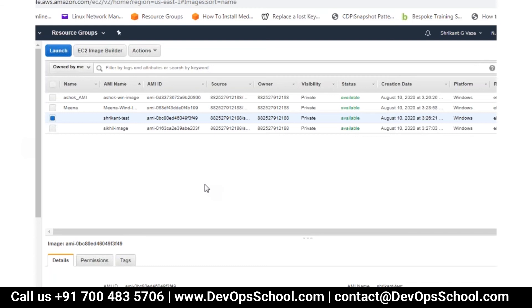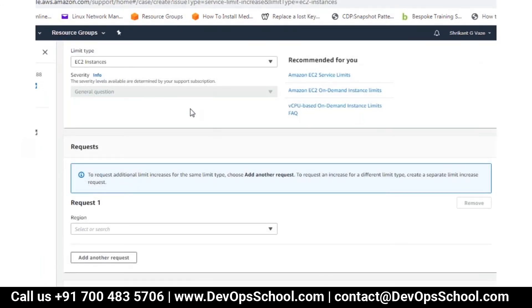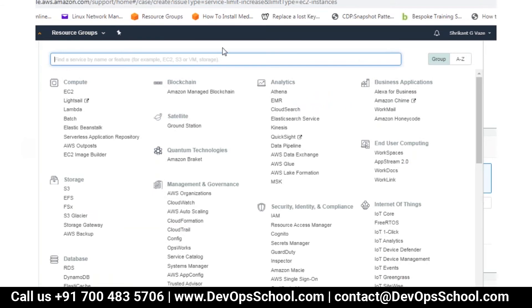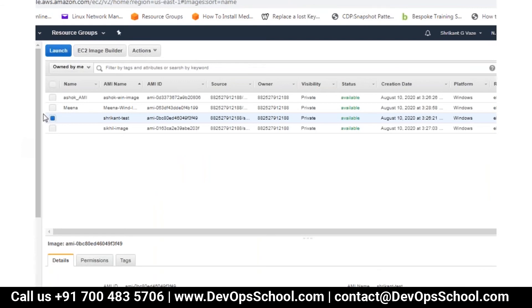Snapshots are stored in S3. Images are also stored like a snapshot in S3. We will not be continuing this service, so please terminate them. Please delete the volumes, images, and snapshots you have created. There is heavy billing coming. Please don't keep it running whenever you don't need it.